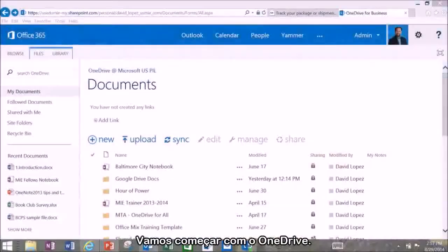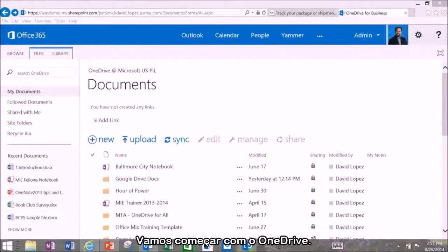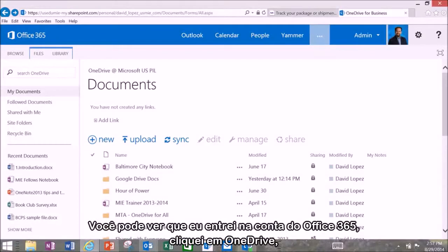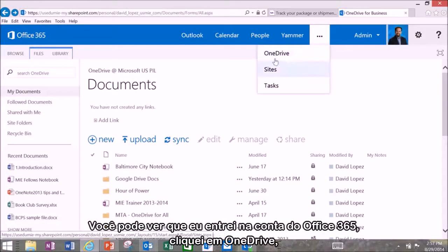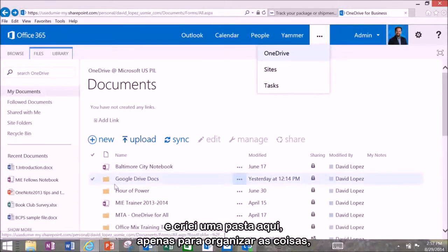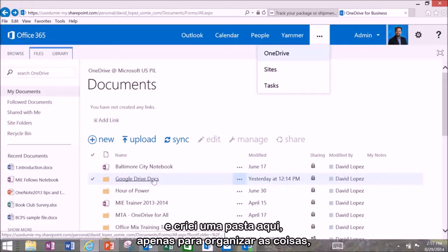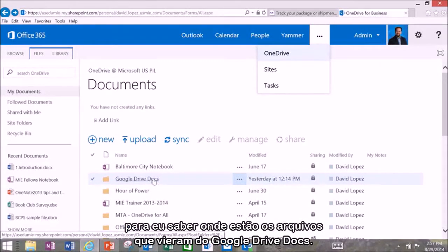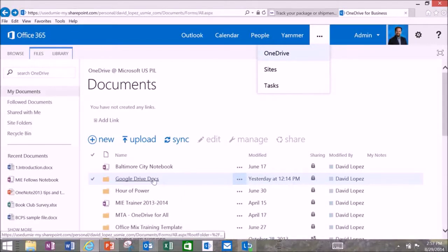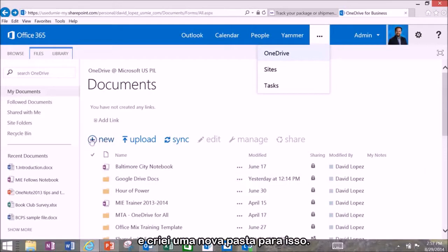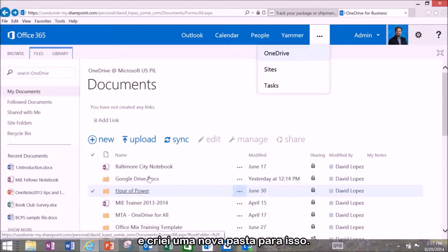So let's go ahead and get started in OneDrive. You can see here I've logged into the Office 365 account, clicked on OneDrive and created a folder in here just for organizational sake so I know where those files from the Google Drive Docs came from. I did it by clicking on new and create a new folder to get that going.